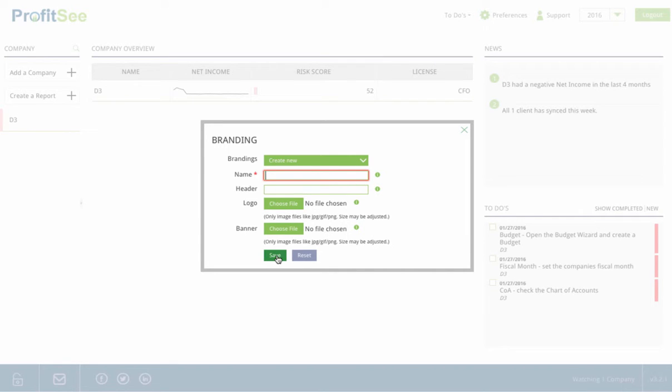Once you click Save, you'll then have this branding available for all reports, client dashboards, and mobile apps that you set up for your clients.